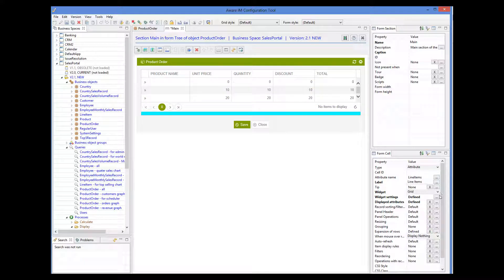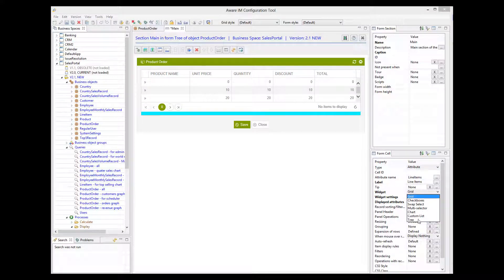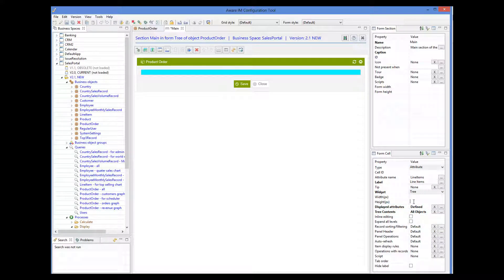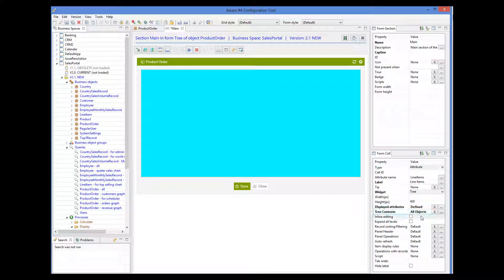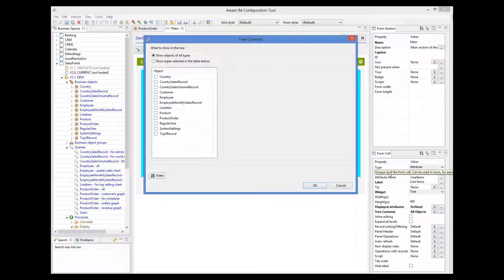I will change the widget type of this attribute from grid to tree. Let's specify a height for the tree, and then go to the TreeContents property. If we accept the default options, the tree will show all references of all objects that it finds along the way. For example, a line item refers to its parent order, so it will show the order in the tree. We do not want this, because we already know the order since we are looking at its form. So we click on this radio button here, and now we can choose exactly which objects and which references will be shown in the tree.